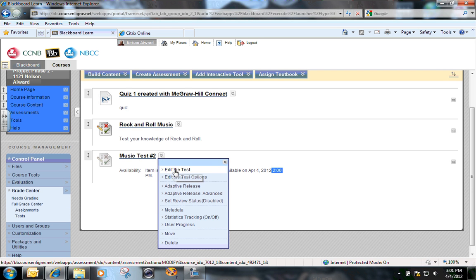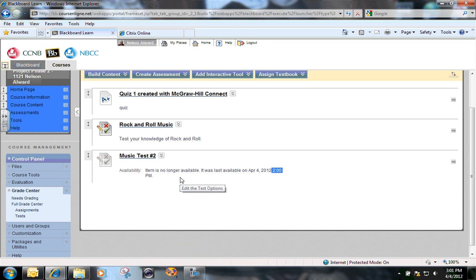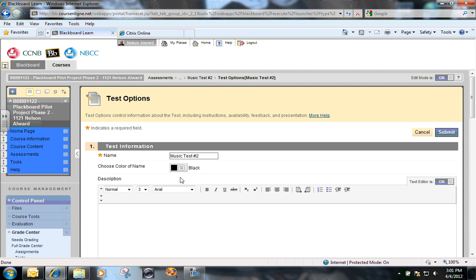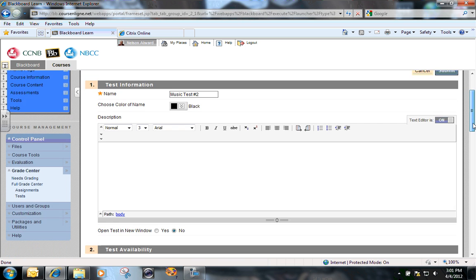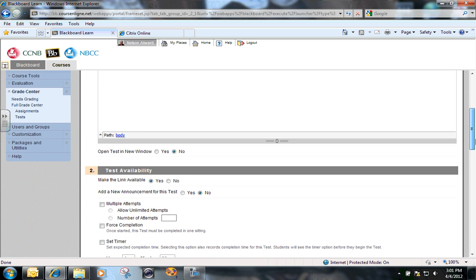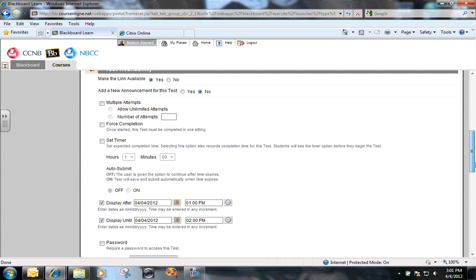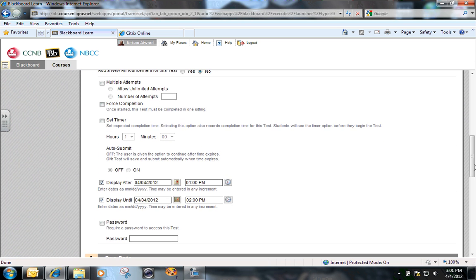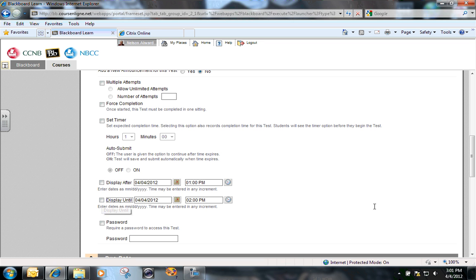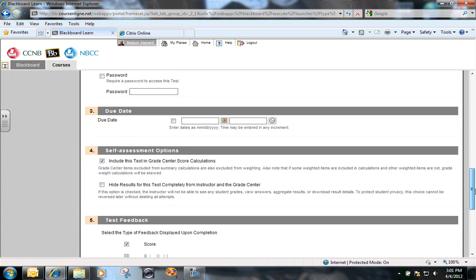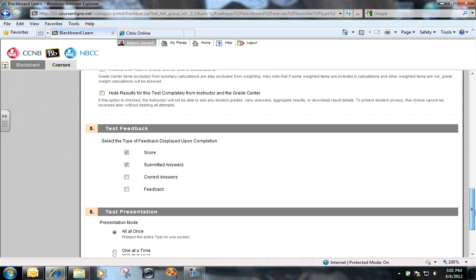So in order to release this to student number four, the first thing that I have to do is go in and edit the test options and take off any of the restrictions that I had put on this test regarding the times that it was available. And right here is where I had originally set the test to be available between one o'clock and two o'clock today. So the first thing I'm going to do is turn those off, that time restriction off, and submit.